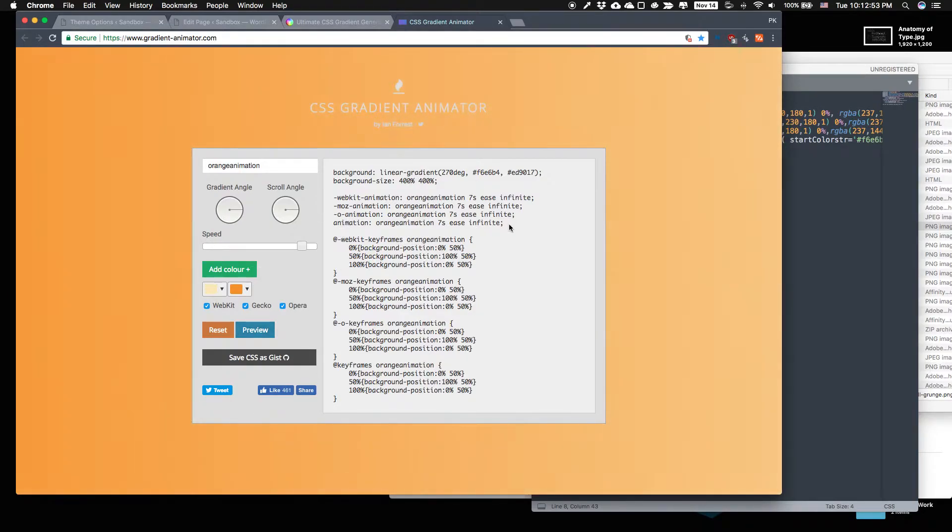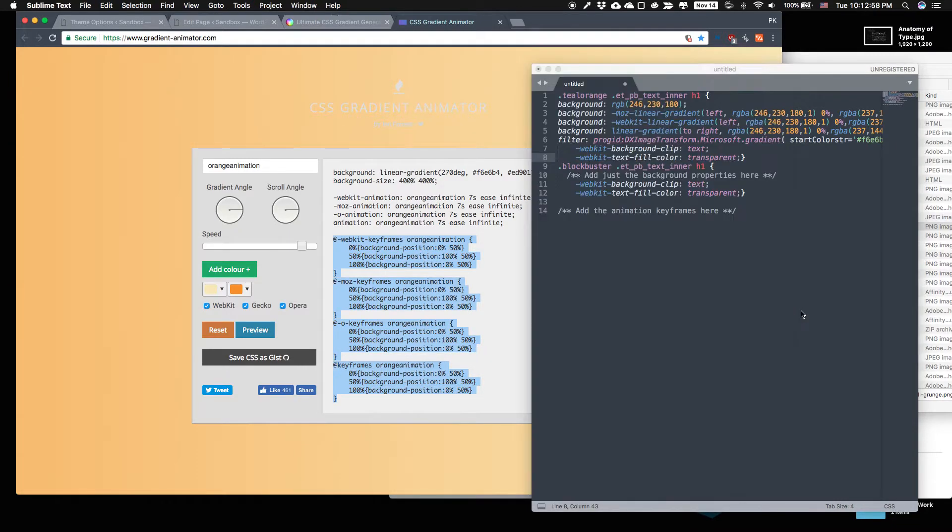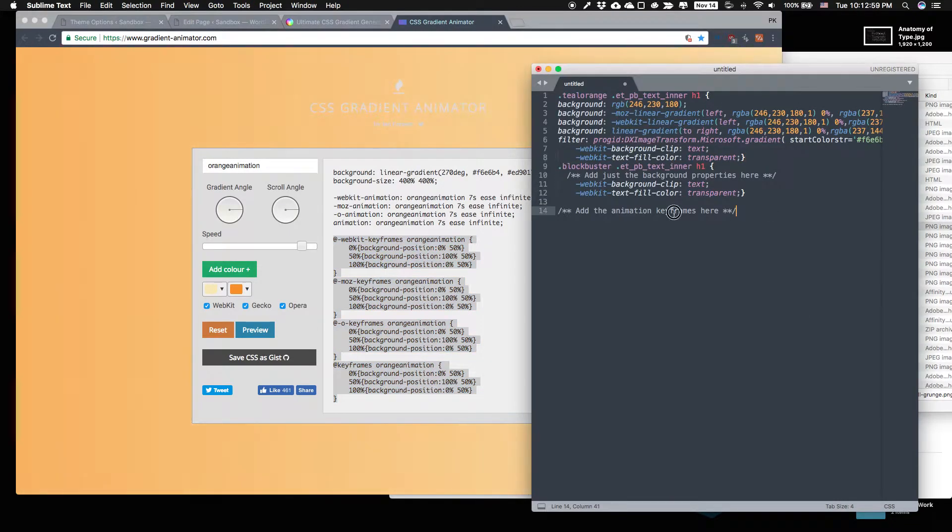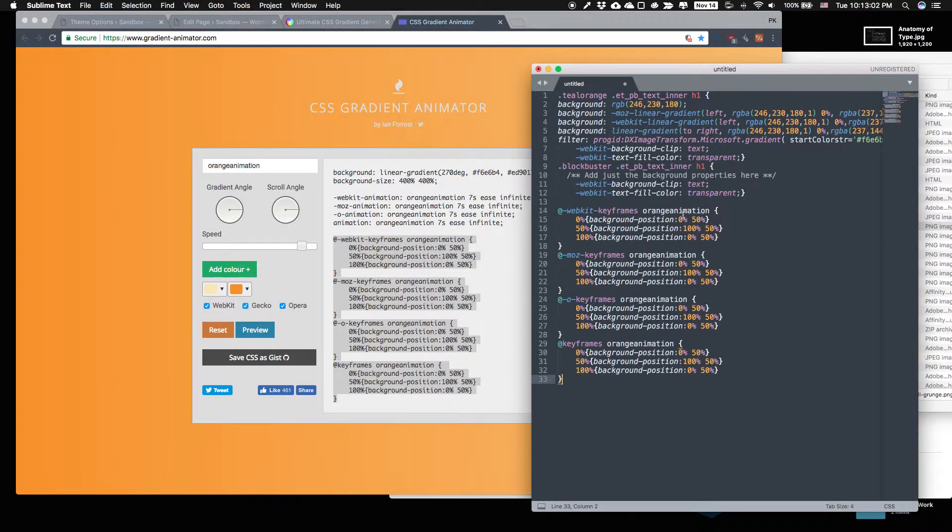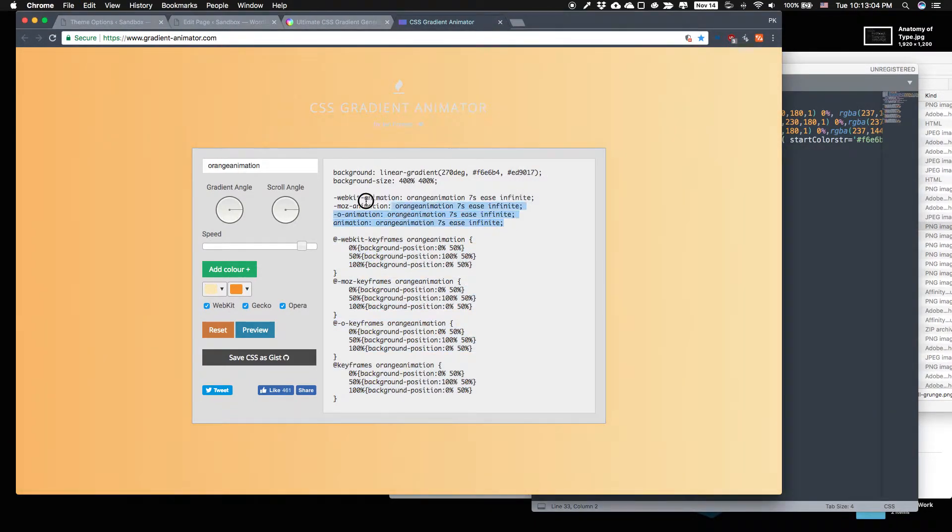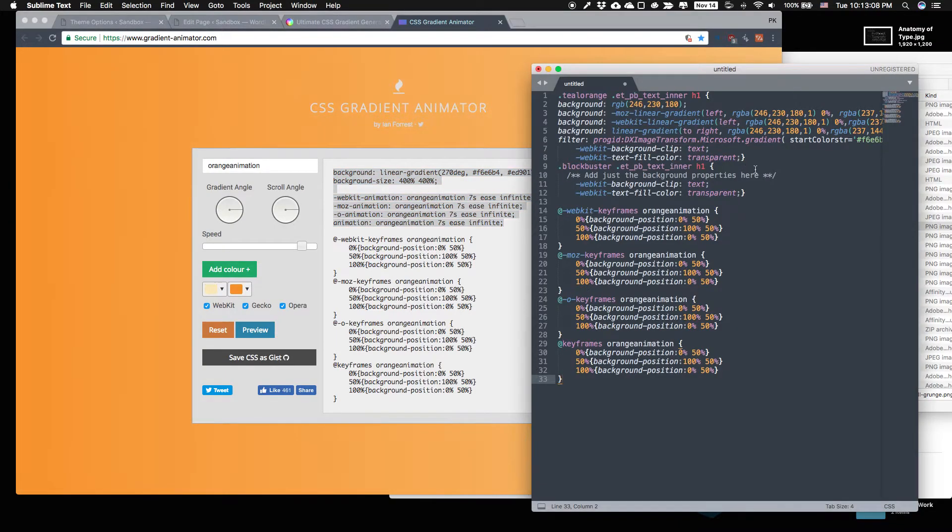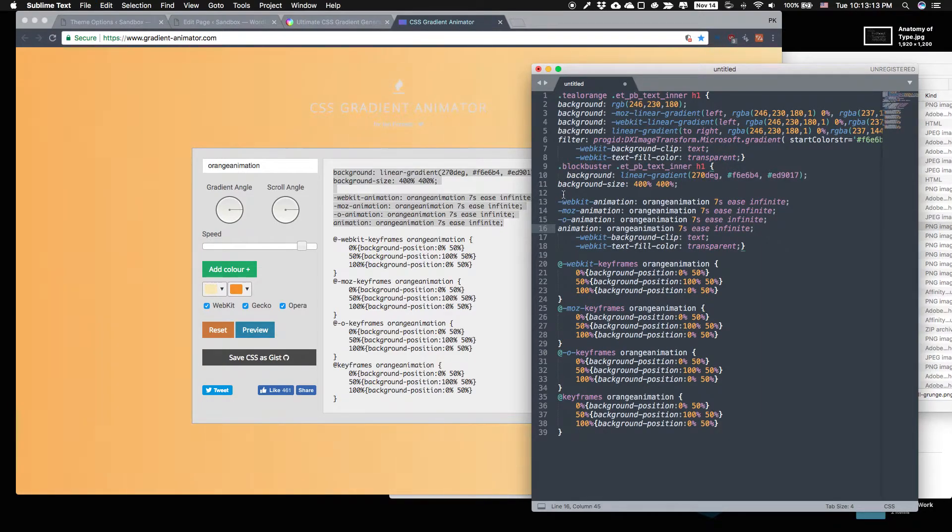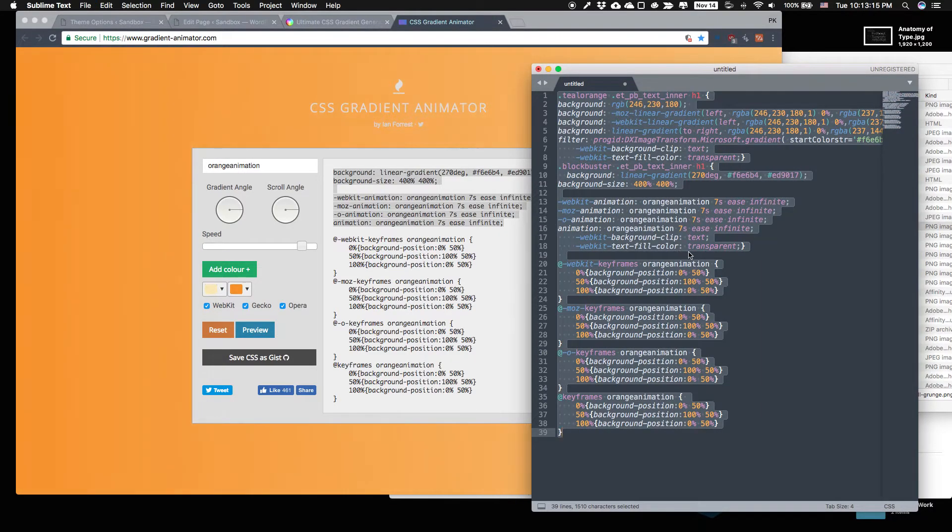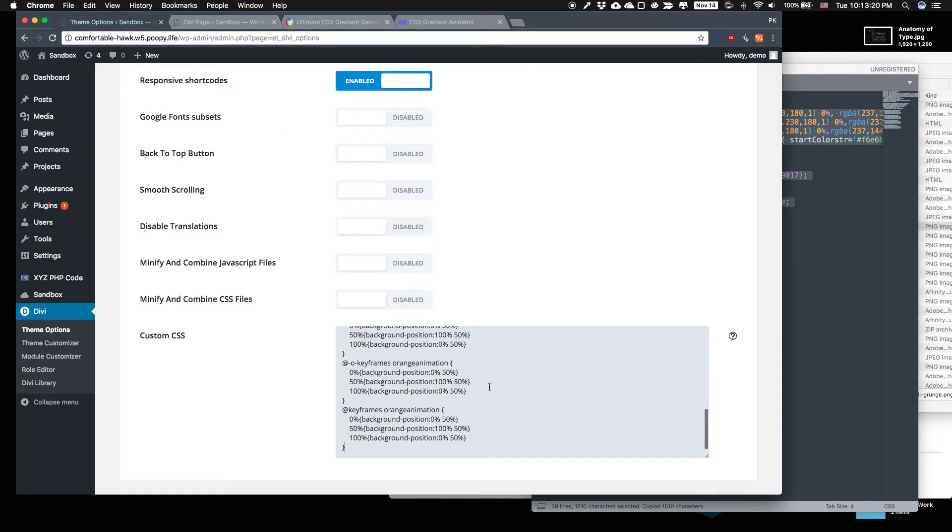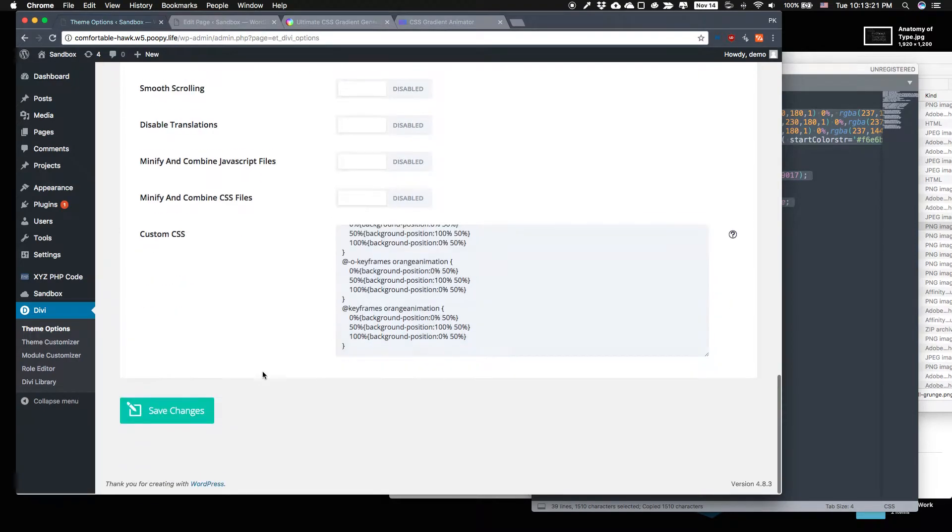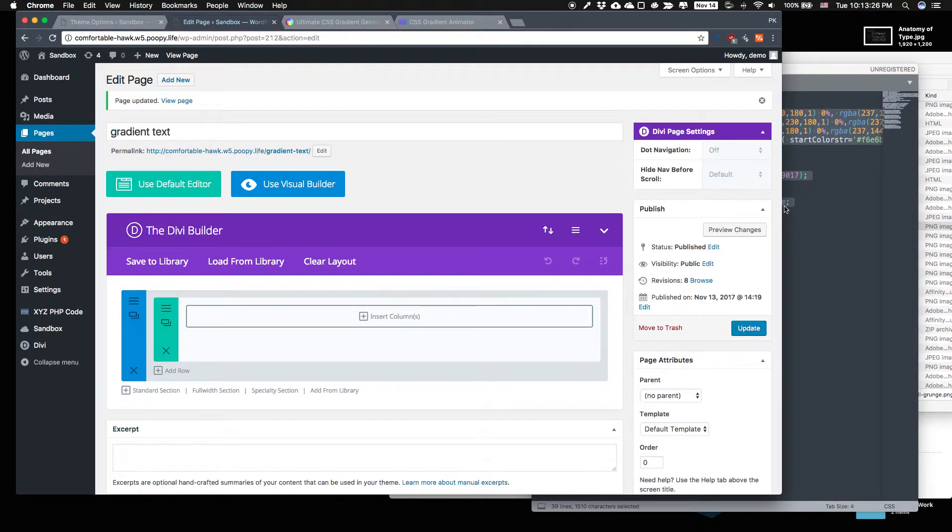We're going to split it into pieces though because this keyframe goes outside the curly brackets here. So we're going to add the animation keyframes here and up here. We're going to copy that and that goes inside here. And we take all of this, copy that, put it into the Divi custom CSS right here. Save that and now we are ready to make.